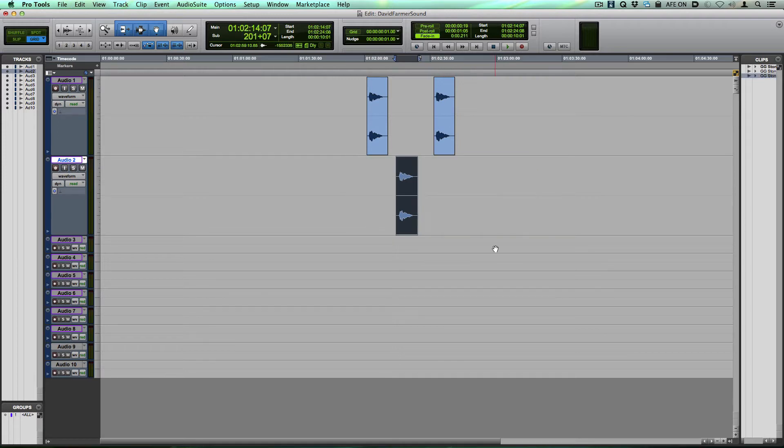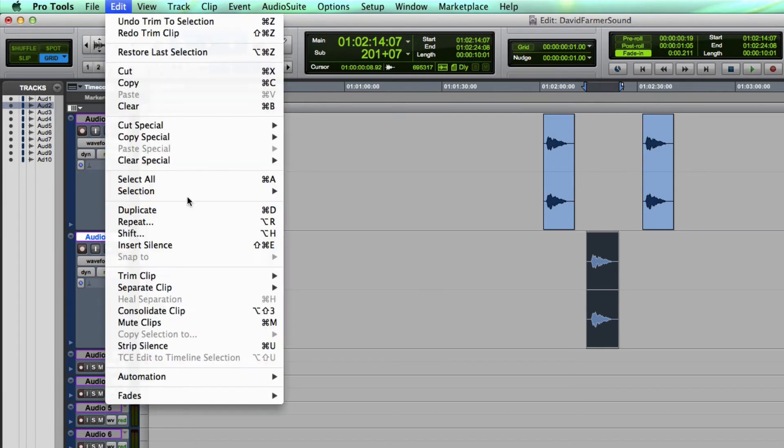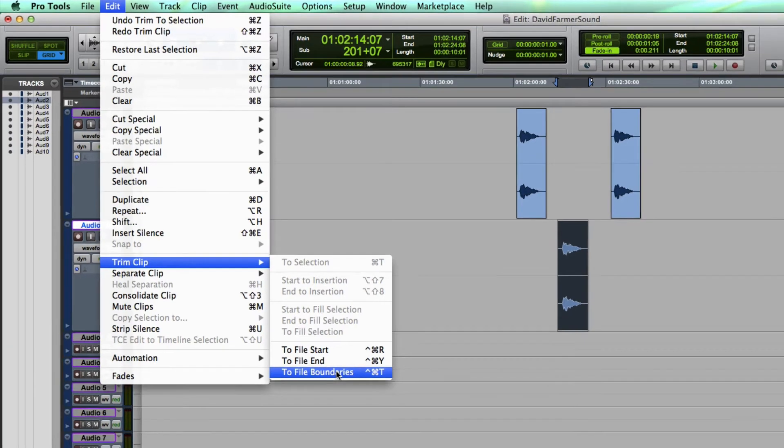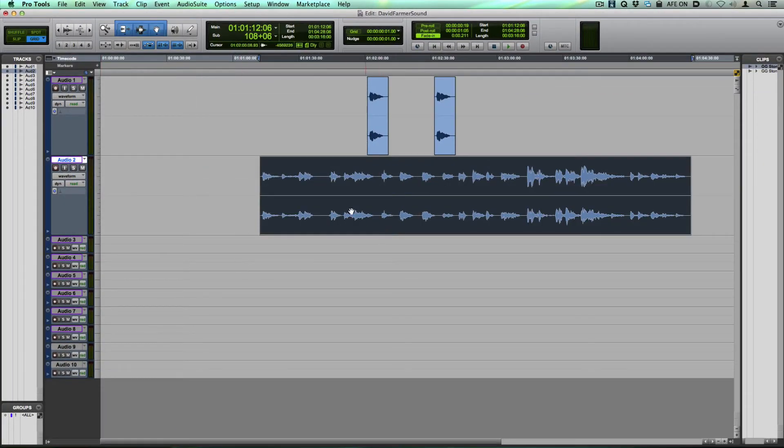But there's a cooler and faster way to do this. You go to the Edit menu and you go under Trim Clip, and you choose To File Boundaries, and it will expand that clip to the farthest it can on either end.